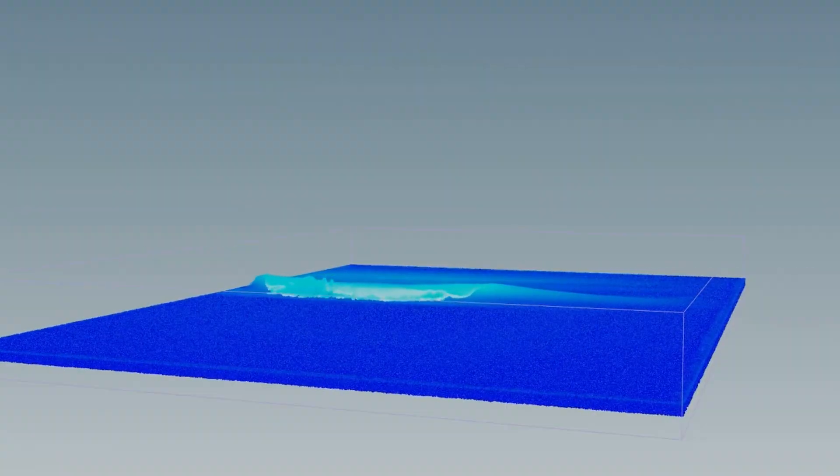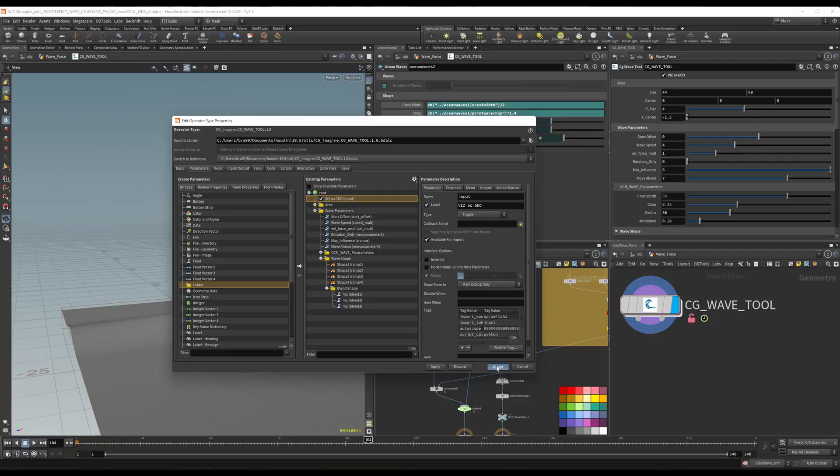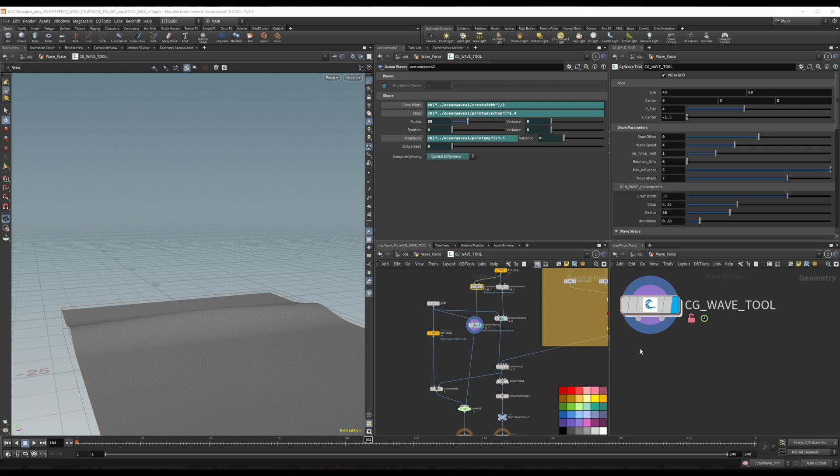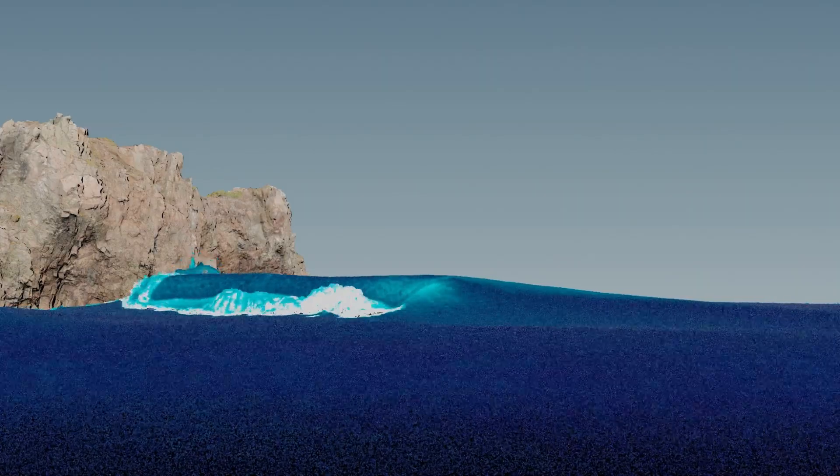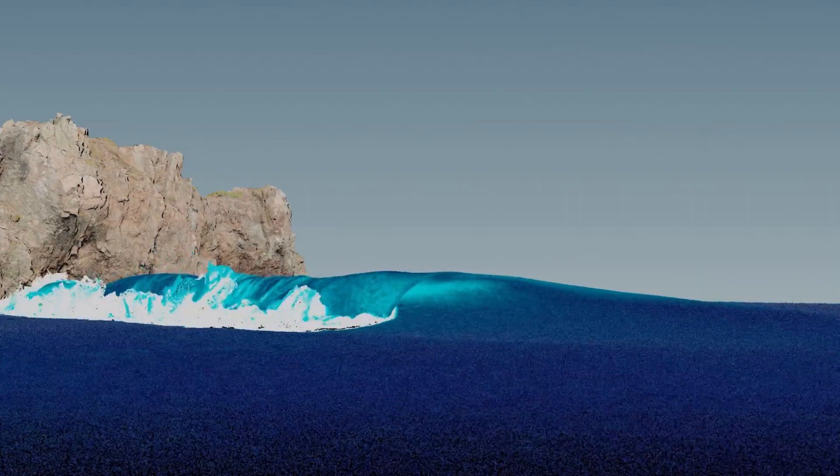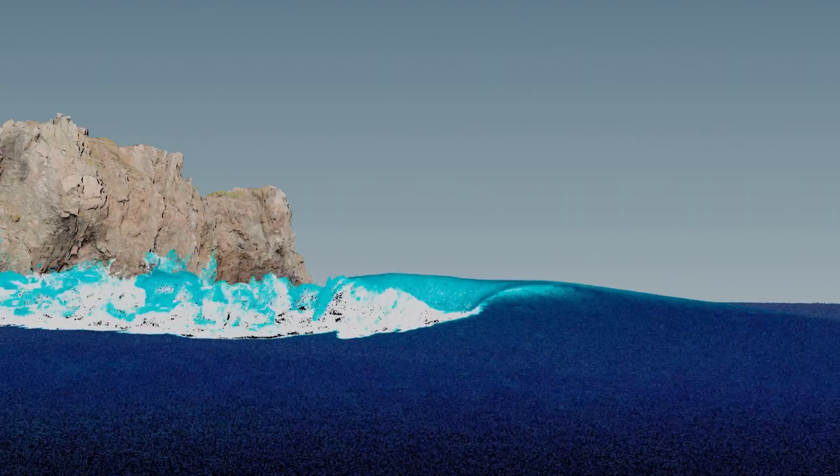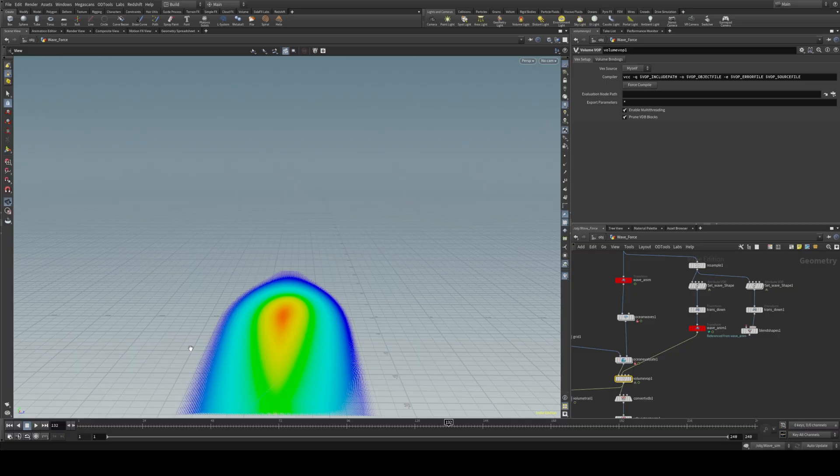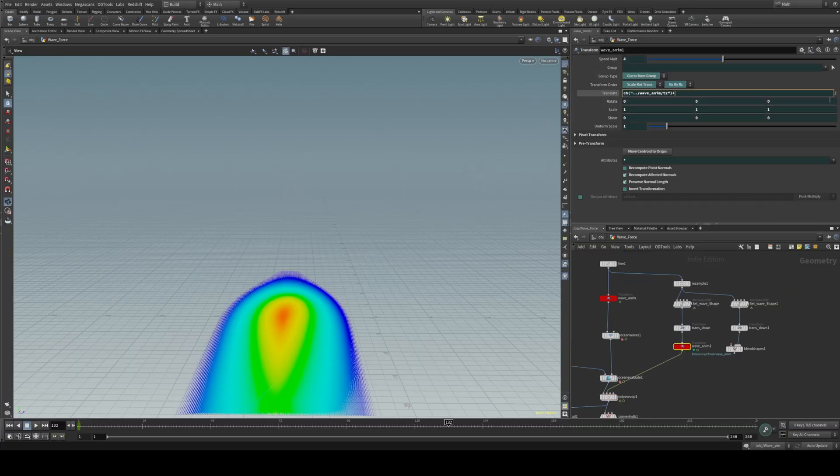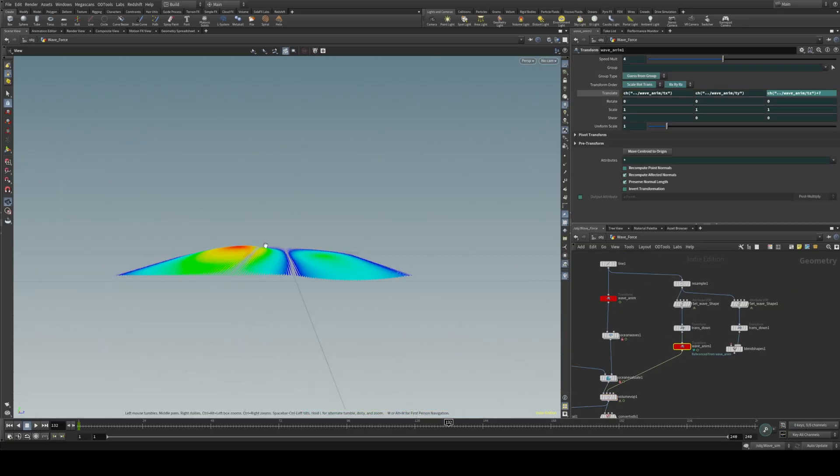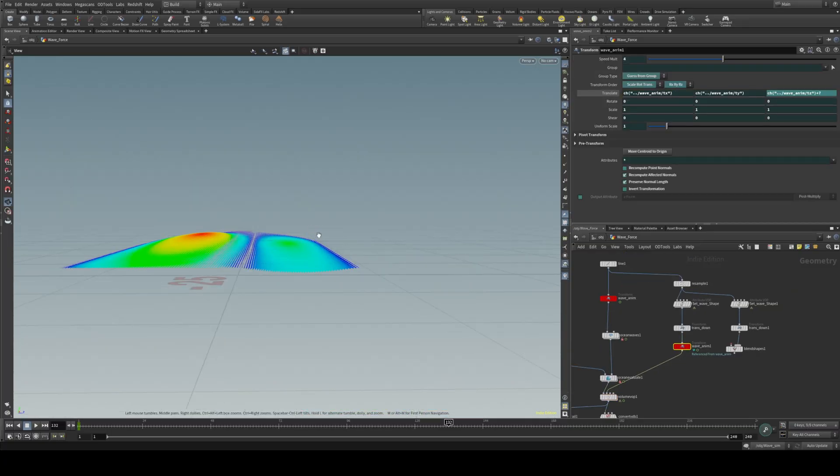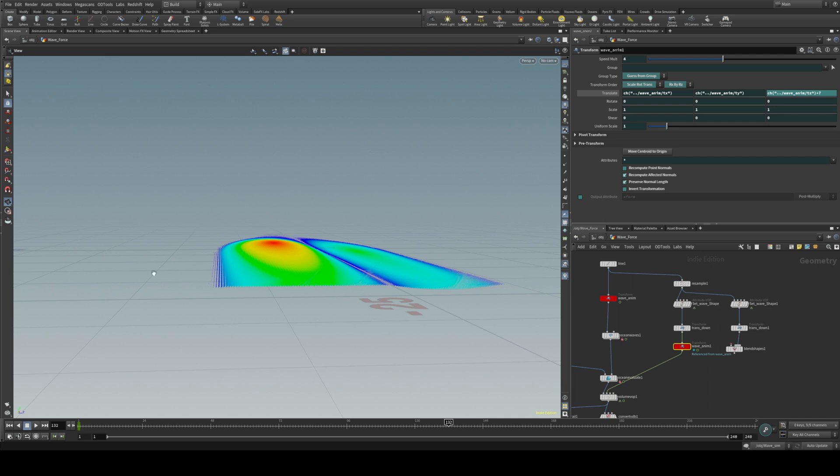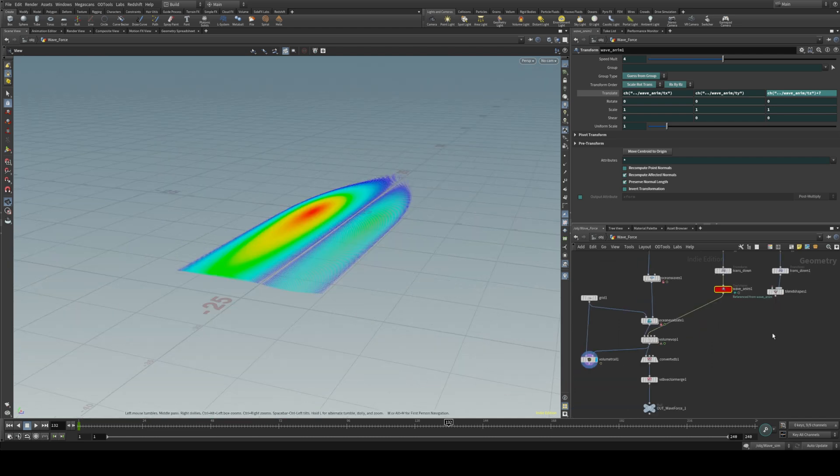This course is designed for those who already have a basic understanding of Houdini. We will start by covering the fundamentals of wave creation, and then delve into more advanced techniques such as customizing forces, creating mist and ripples, wet maps, elaborated rendering, and integrating a full ocean with your wave simulation.